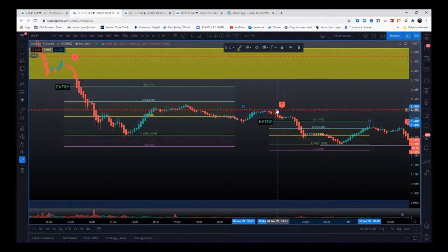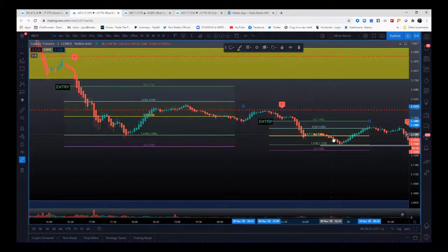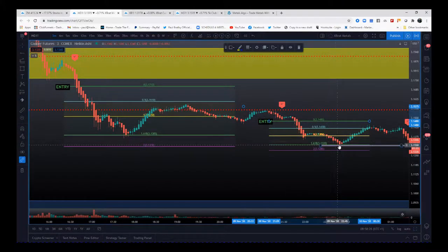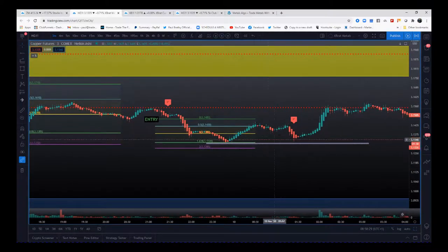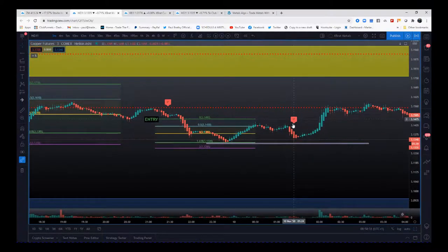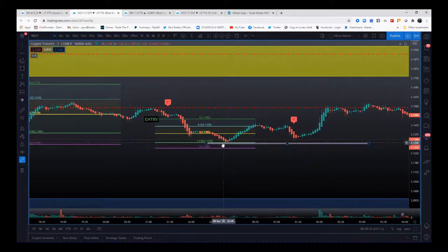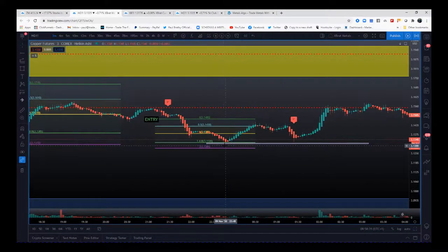So we go down, we're one to one to this pivot here. So for me that's a nice little scalp trade there. Comes down, we get a pivot, we bounce off.